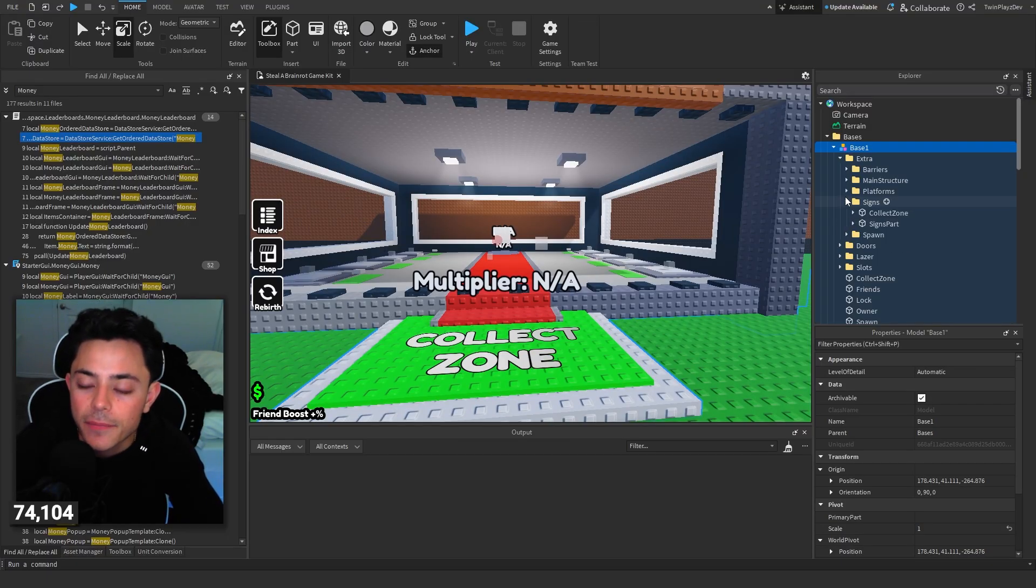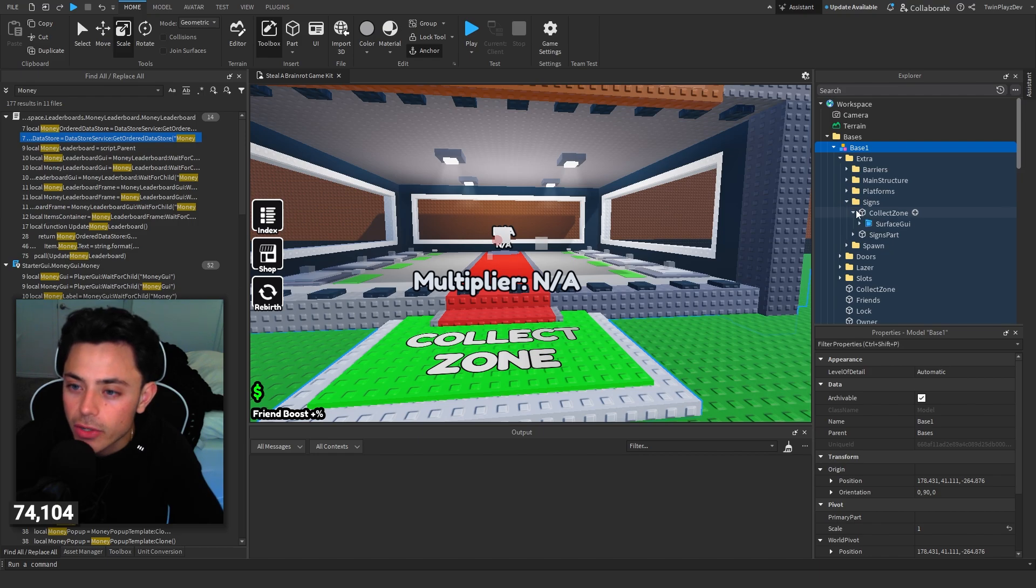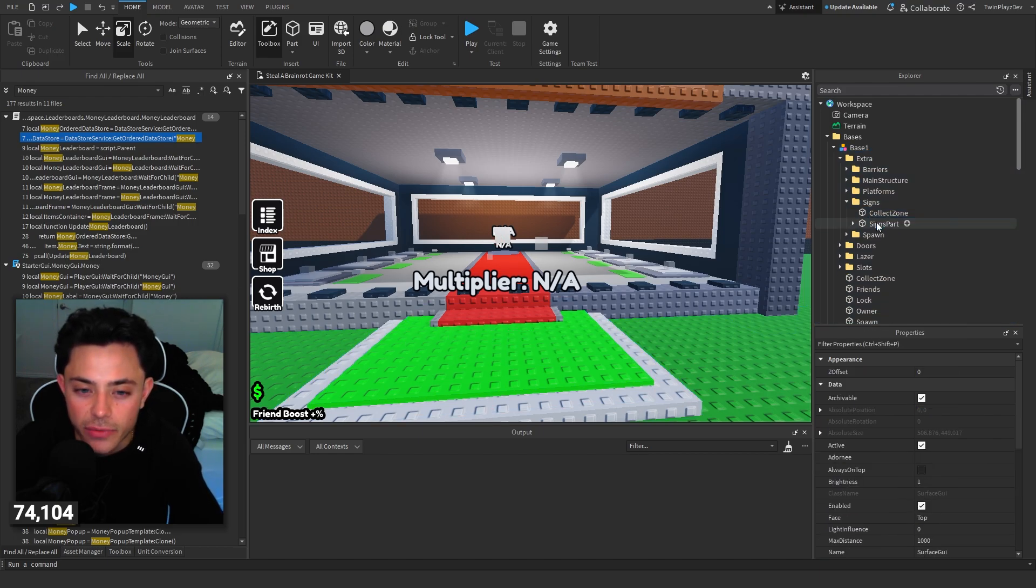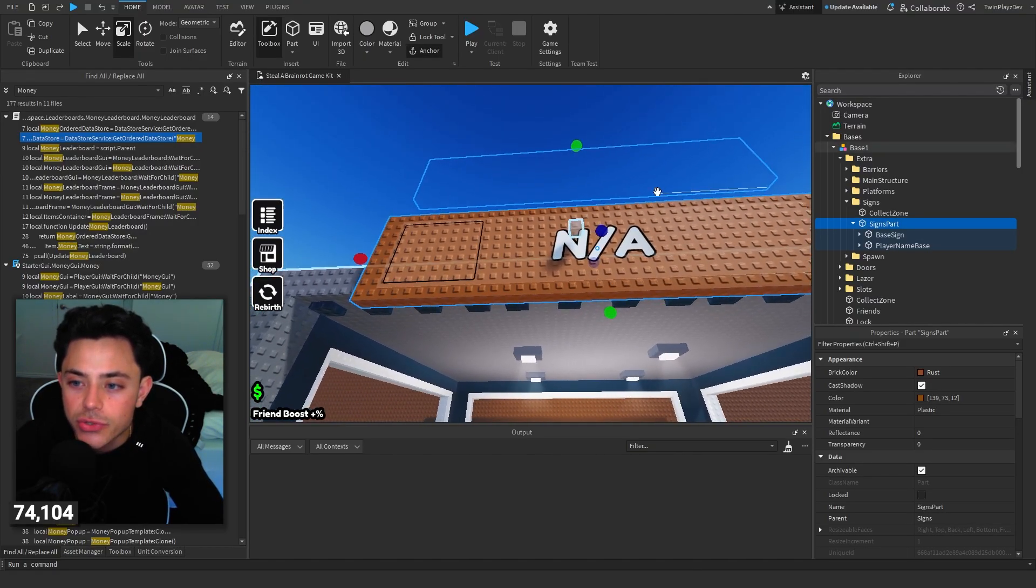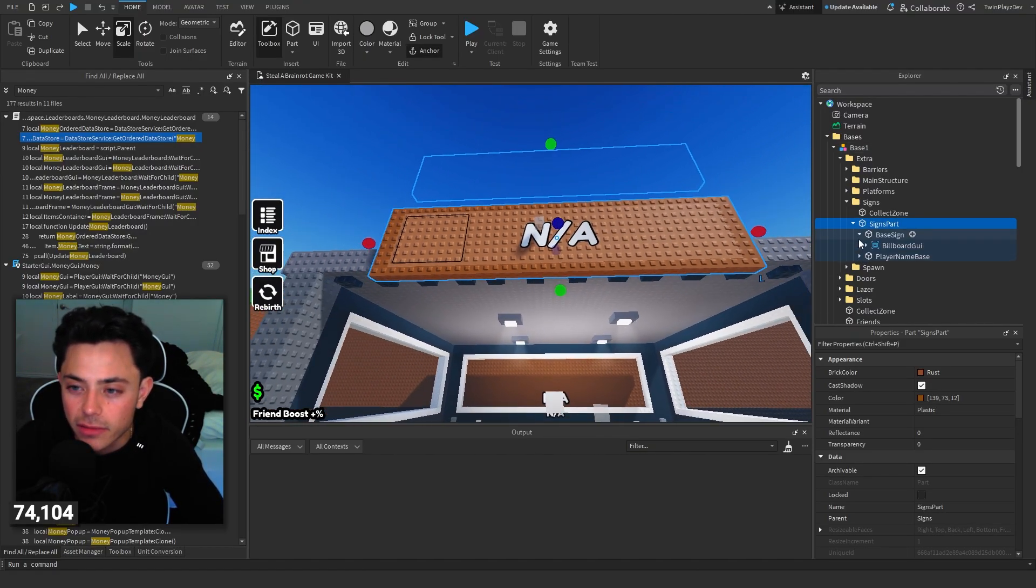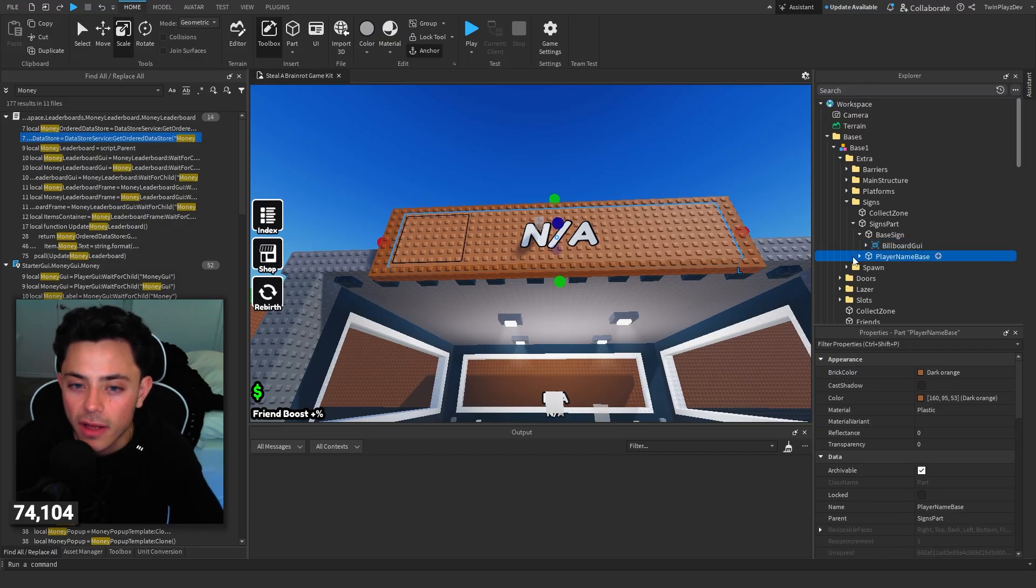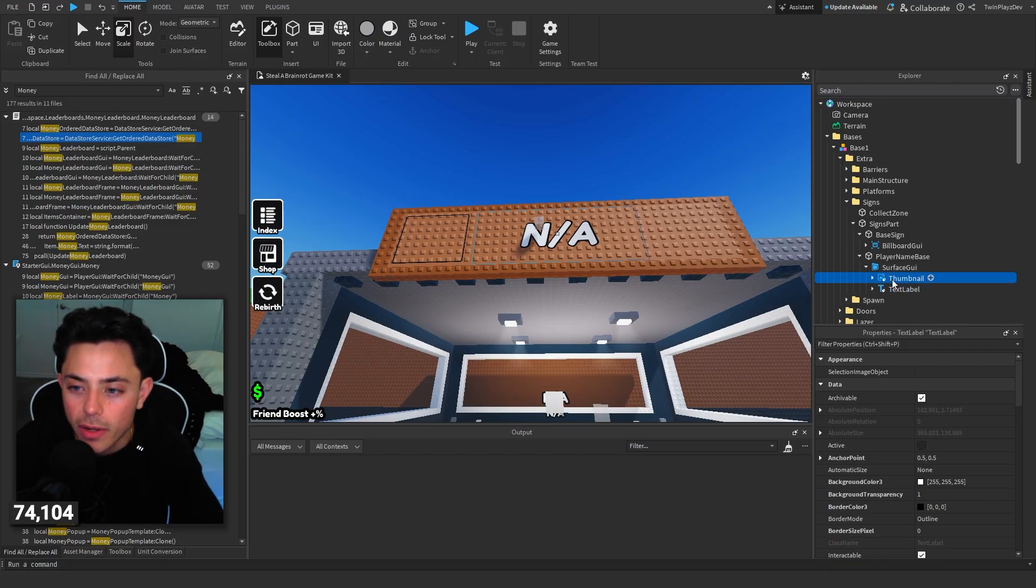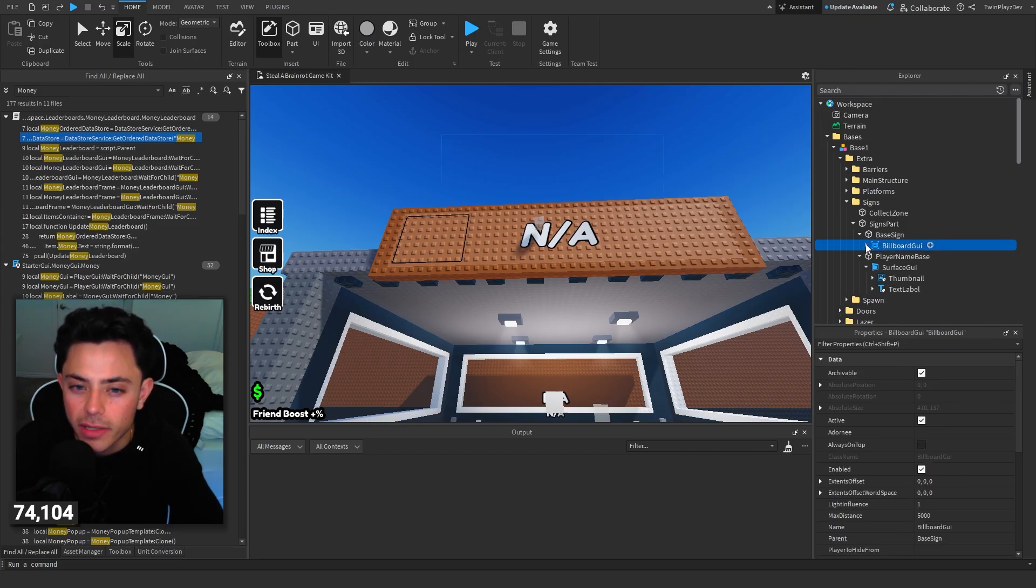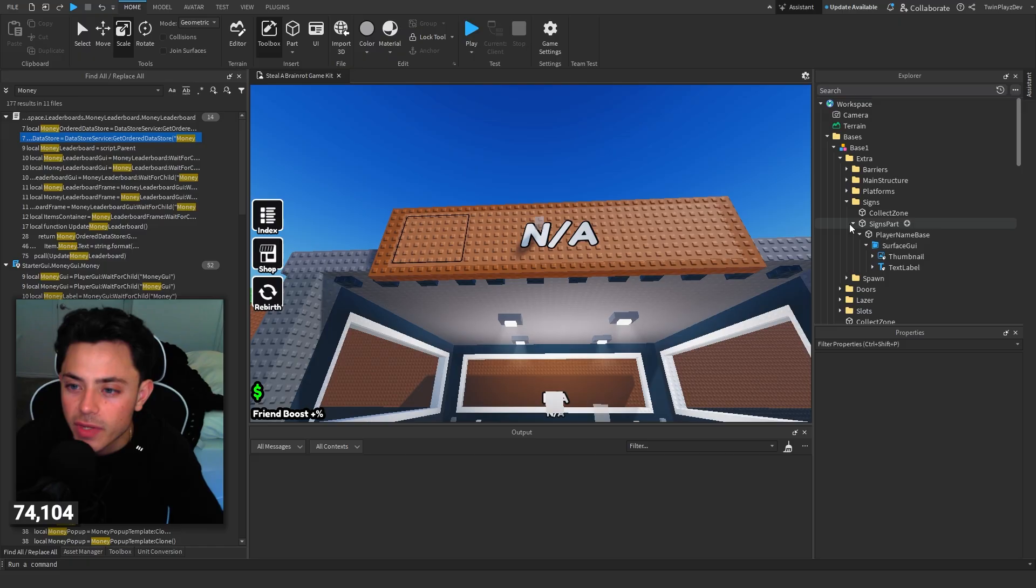Going into this, we have signs right here, so collect zone. You can just get rid of that surface GUI signs part. I do like the way he has the player's thing, so I'll have to figure that out later, but we'll fix that. So thumbnail, text label. We're actually going to keep these because I'm probably going to want to configure this. And base sign, I don't know what that's for, but we can delete this because we don't need that.